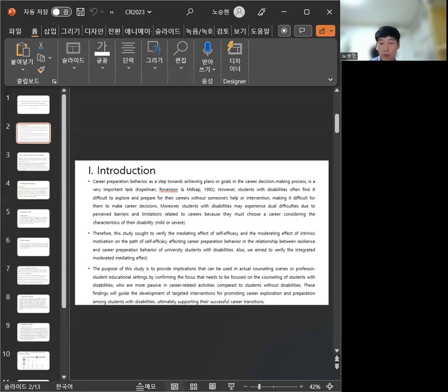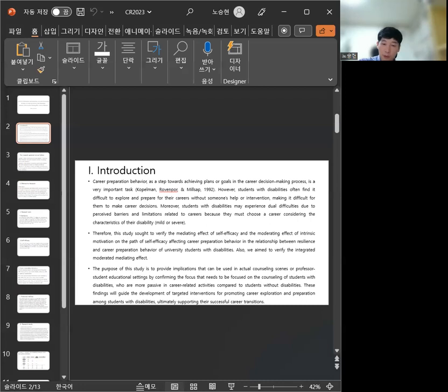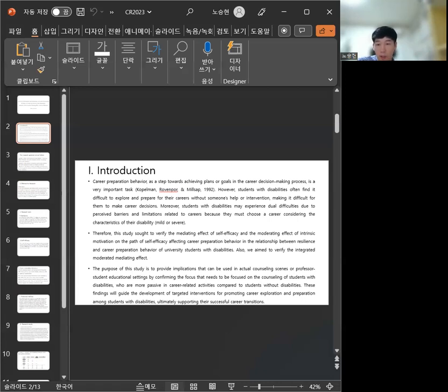Moreover, students with disabilities may experience dual difficulties due to passive barriers and limitation related to careers because they must choose a career considering the characteristics of their disability.